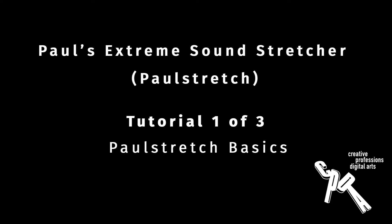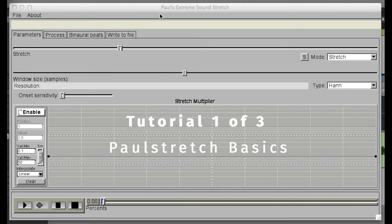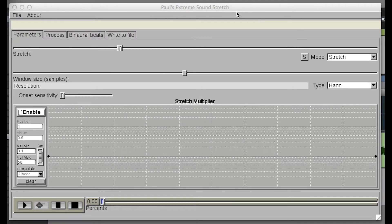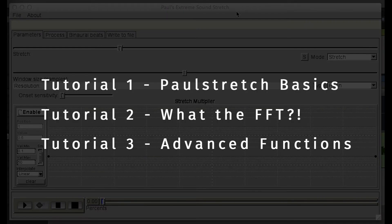This is the first of three tutorials about Paul's Extreme Sound Stretcher, or Paul Stretch, which is a free audio tool for extending and transforming sound files. It can create rich, evolving textures or be tweaked to isolate more pure tones. It's worth experimenting with the parameters to find the settings that best suit your material and intentions. I've created three videos providing progressively more detailed information about the parameters and processes possible in Paul's Extreme Sound Stretcher.